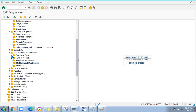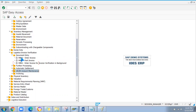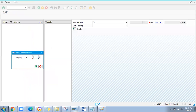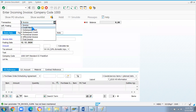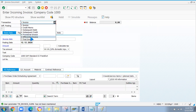In MIRO you can manage invoice, credit memo, subsequent debit, and subsequent credit. You should know how to manage all these options in real time using the MIRO transaction.